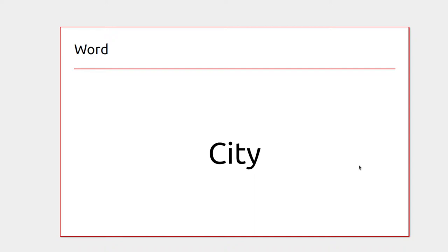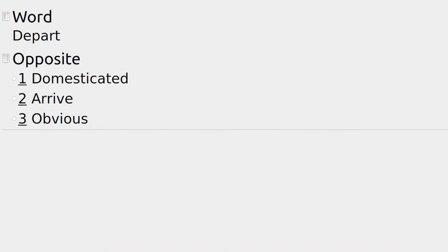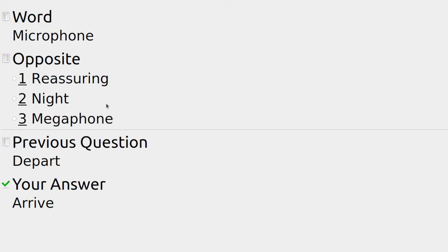And now we've reached the end of the flashcards. I'll move on and swap to the quiz part. For the word depart, the opposite is: domesticated, arrive, or obvious? If we're at an airport the planes leaving are departing and the planes coming in are arriving — so the answer is arrive.